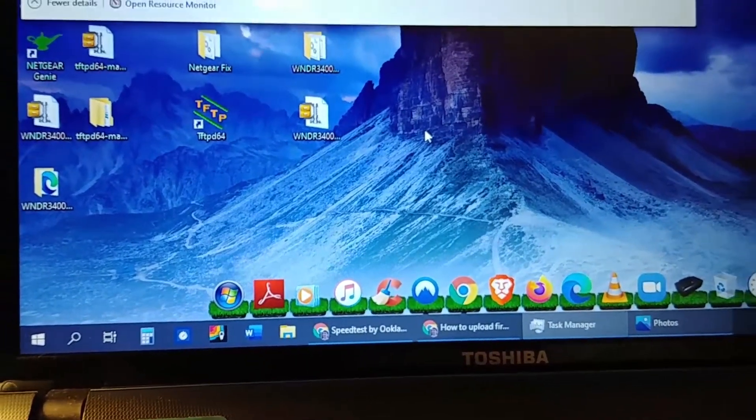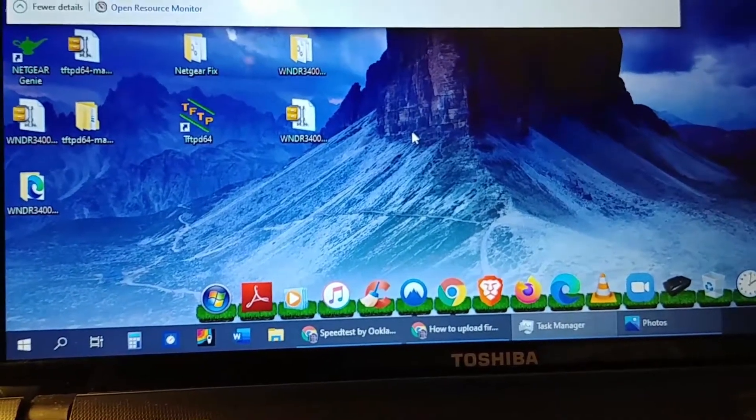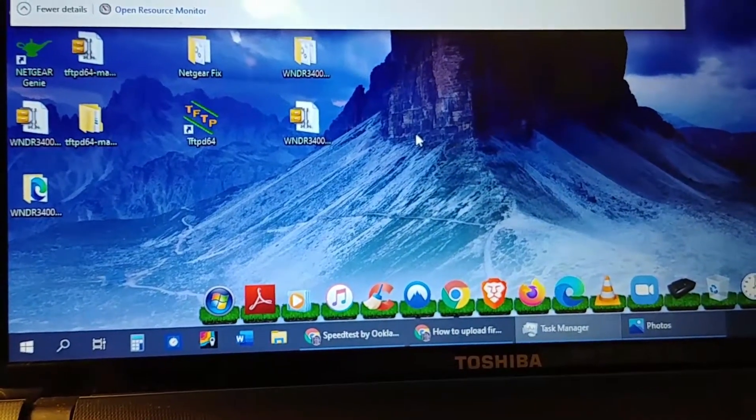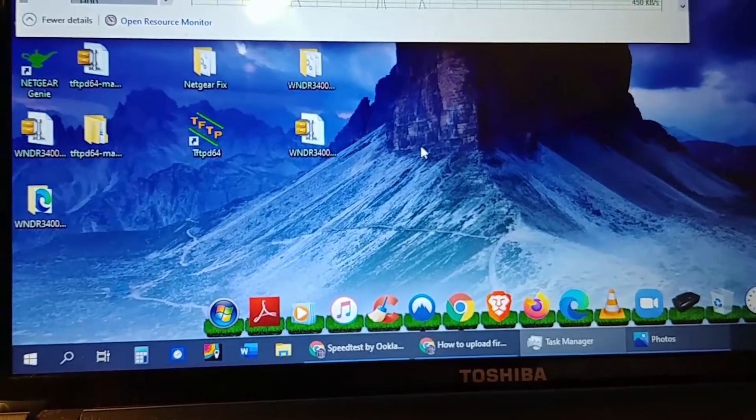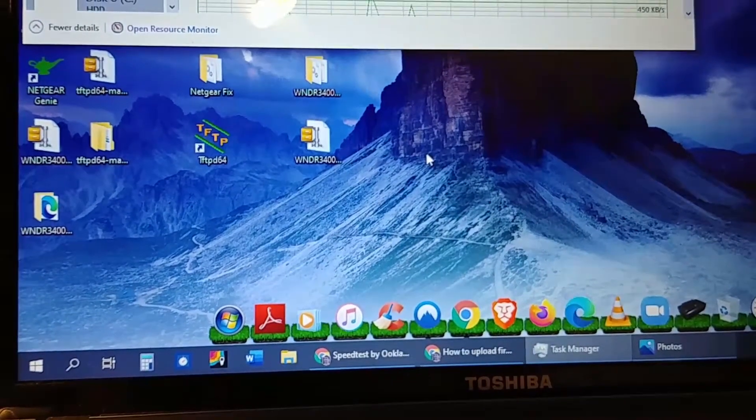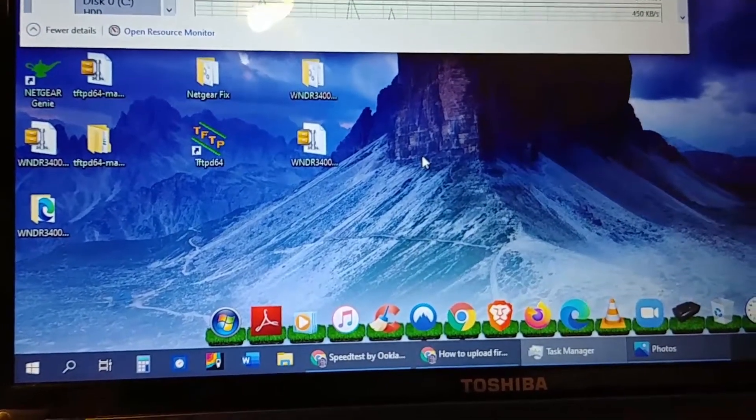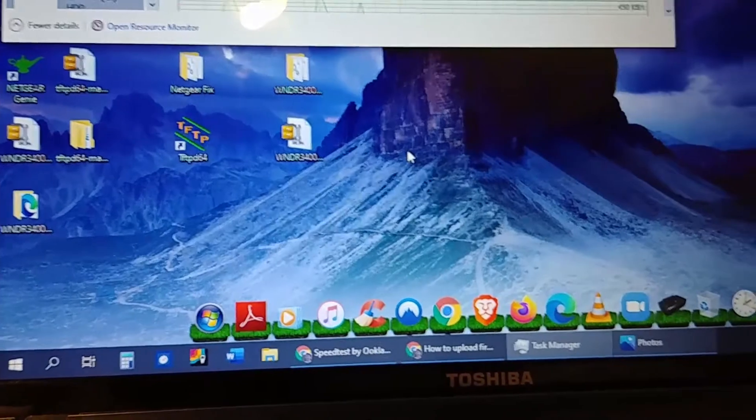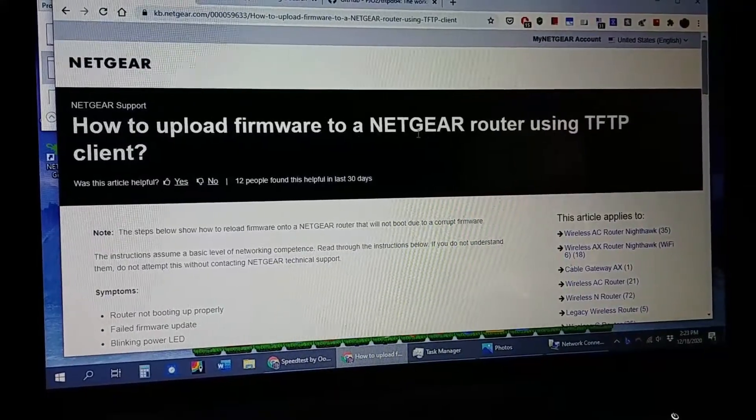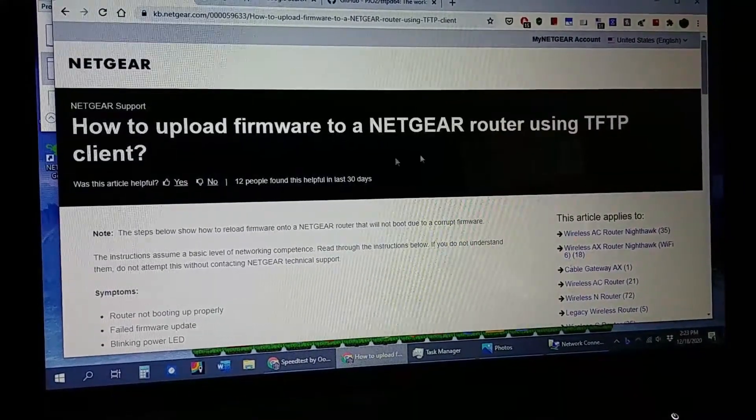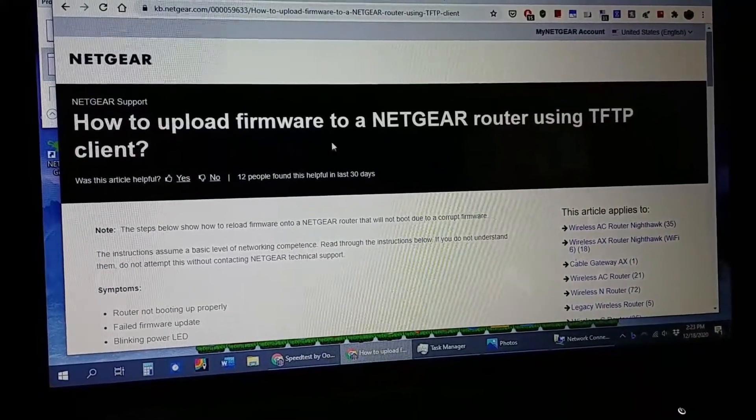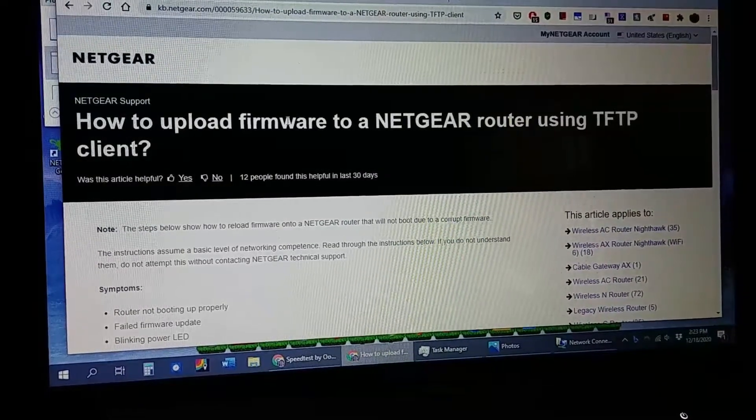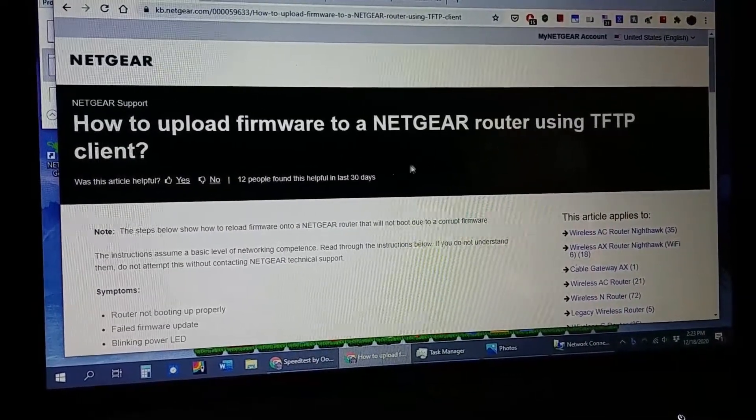So I got desperate. I started to look online and some people were talking about short circuiting the router and I was afraid of doing that, but it actually worked in my case. You need two things from this: you need the firmware for your router and you also need the TFTP program.